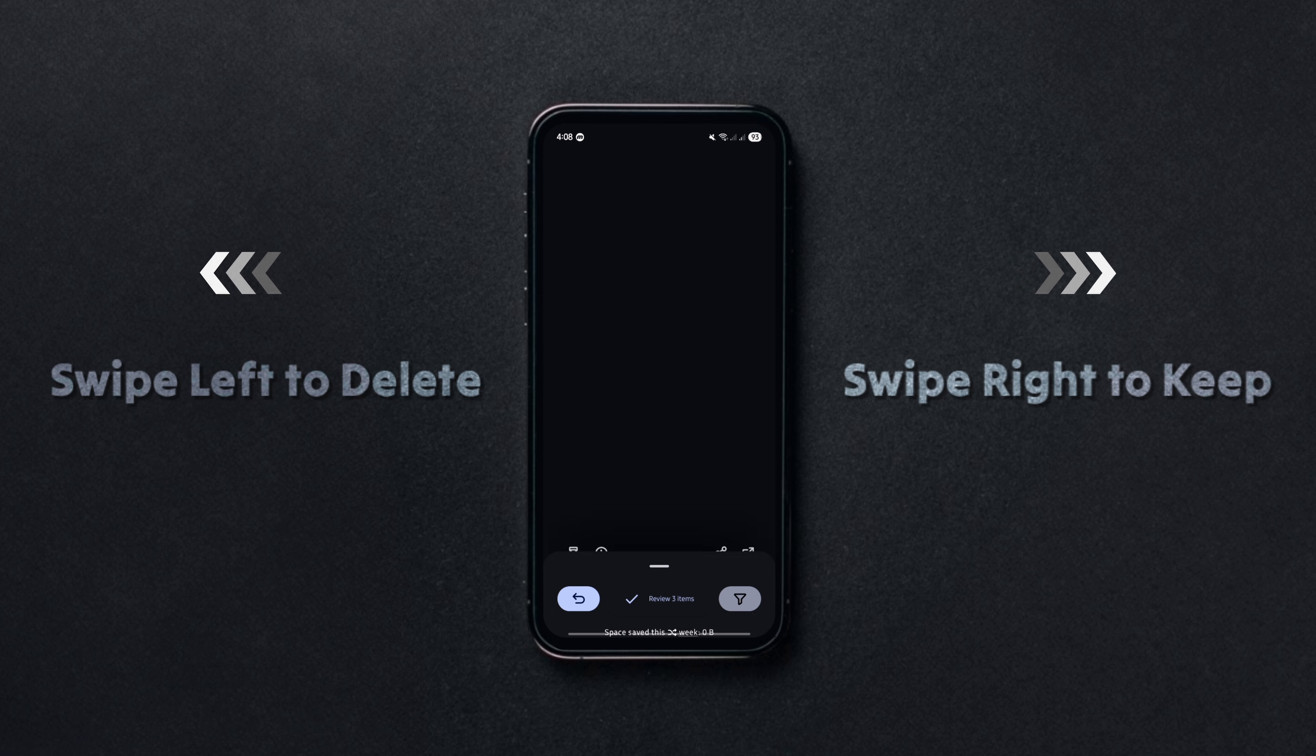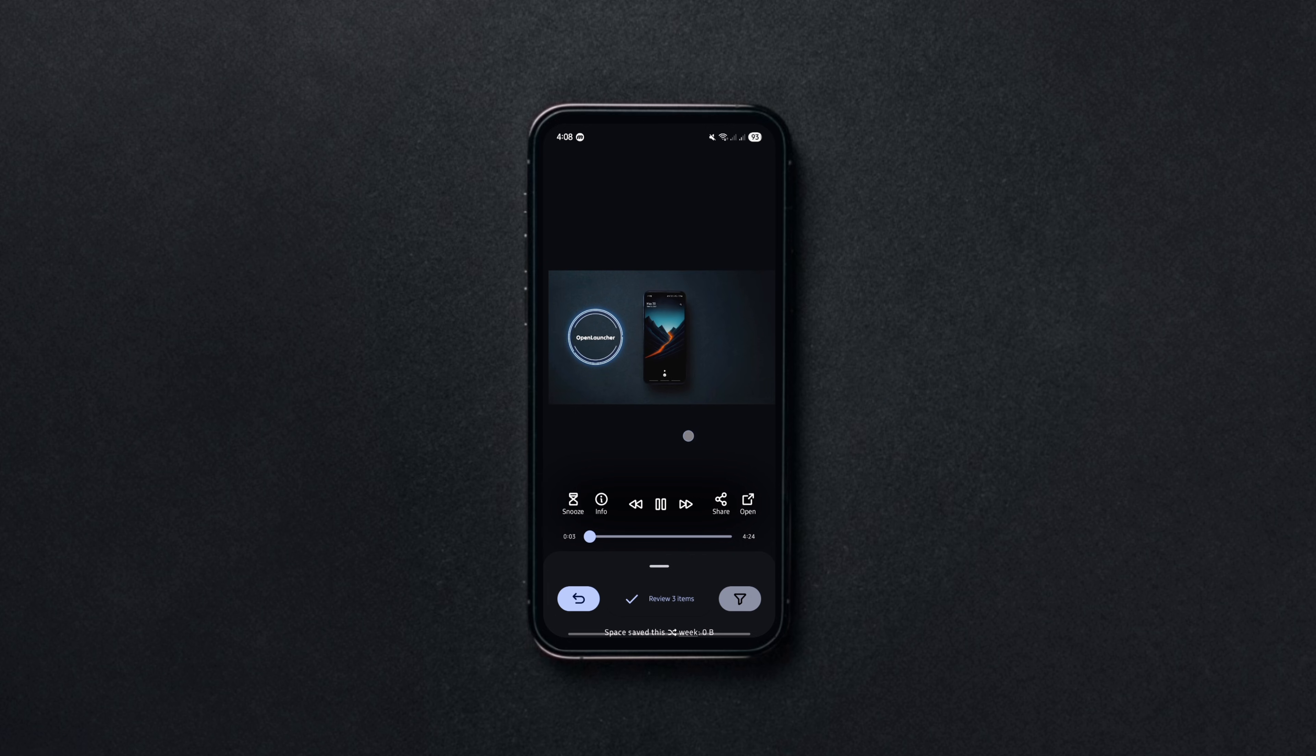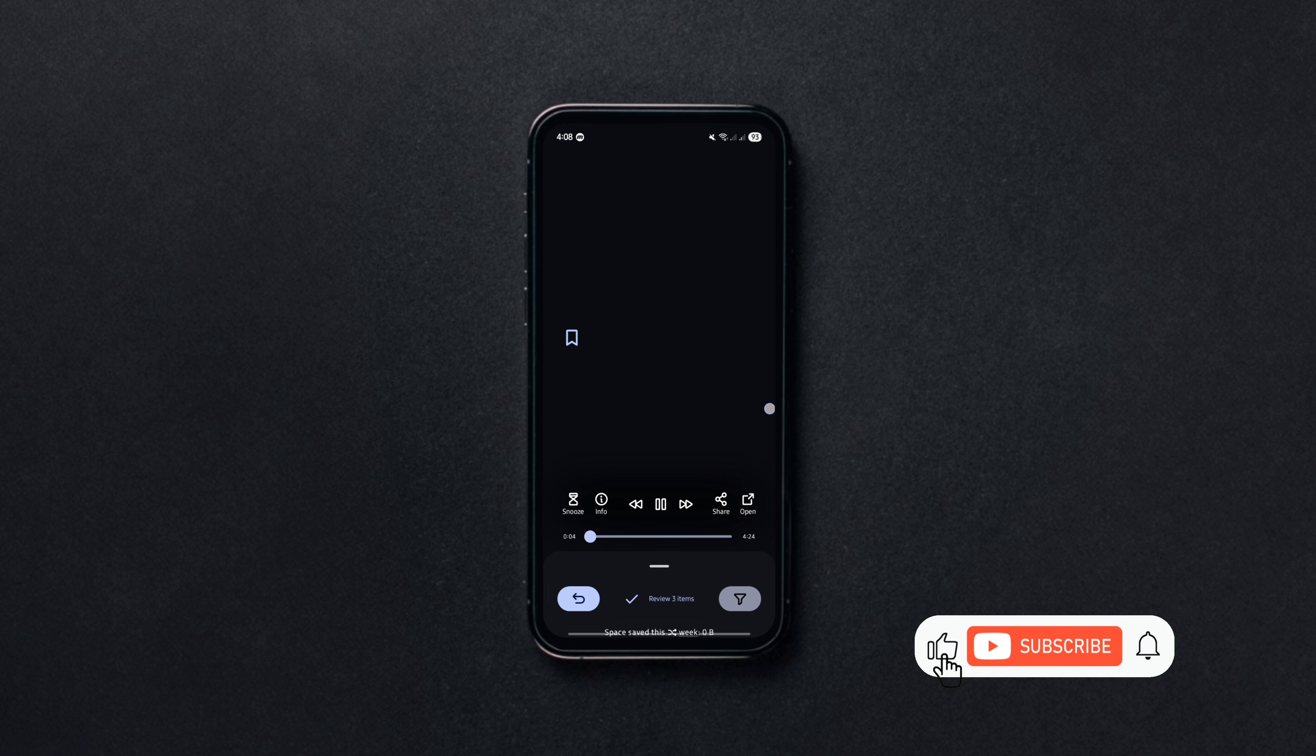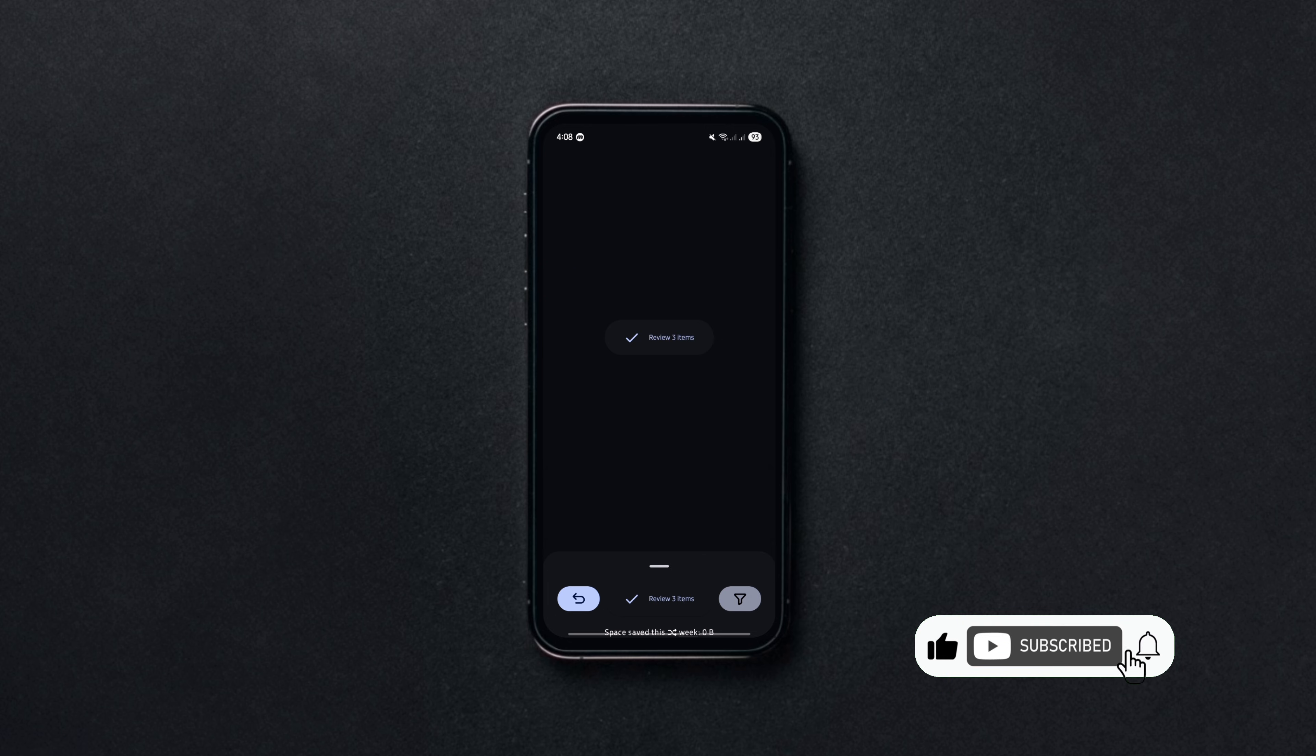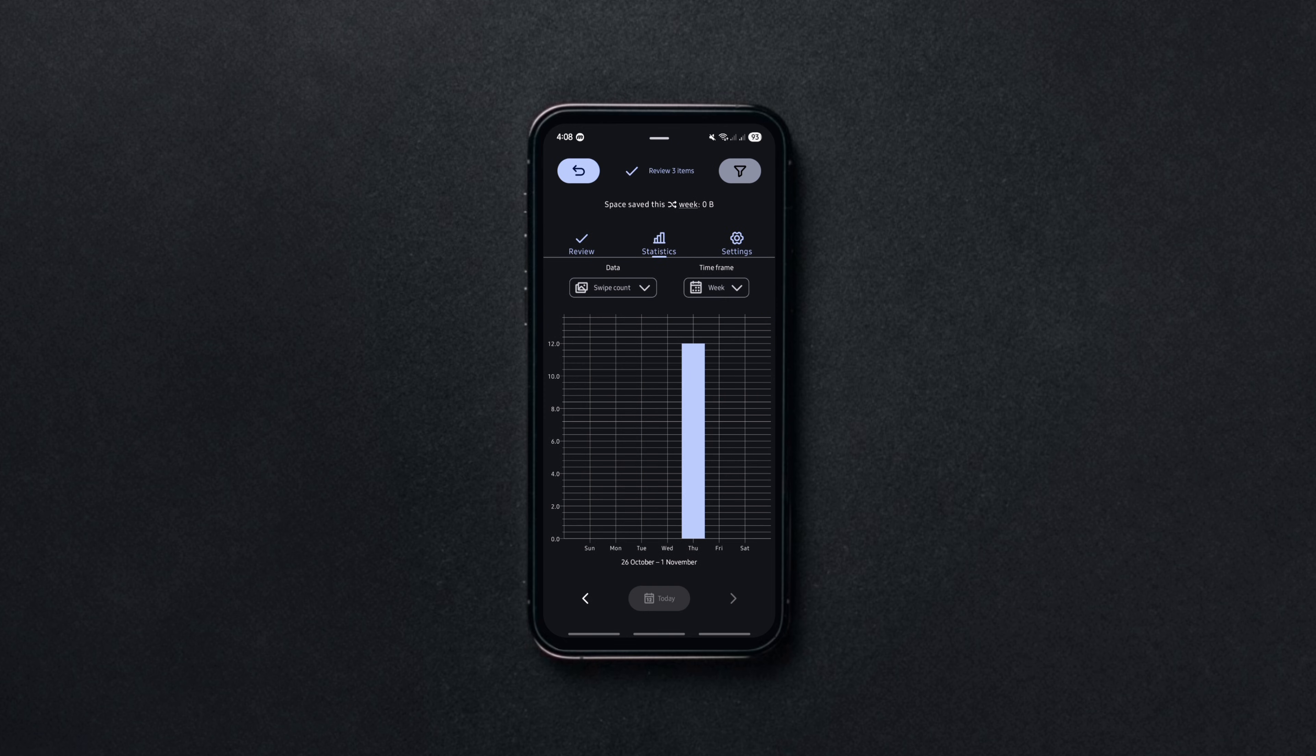It's completely ad-free and works offline, so no tracking or bloat. You can also review your choices before deleting anything. The interface is clean, customizable and very easy to use.